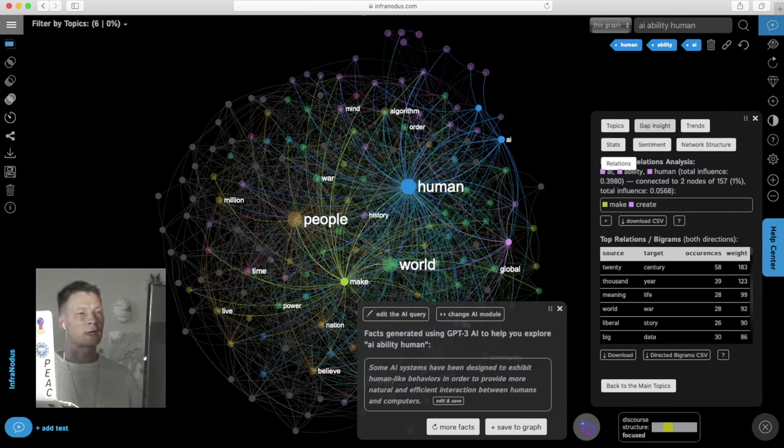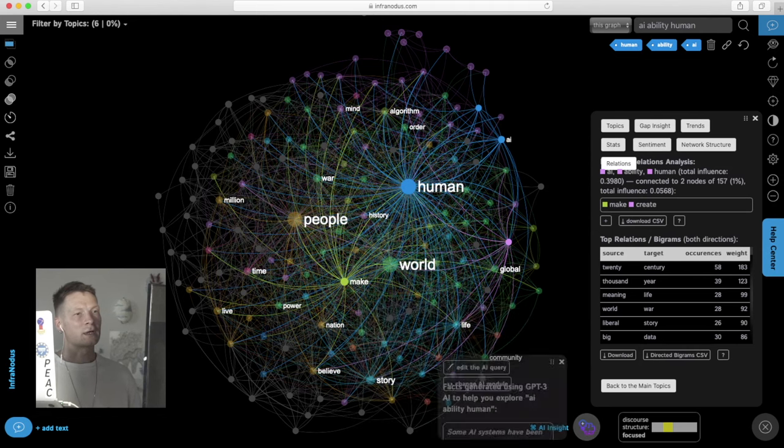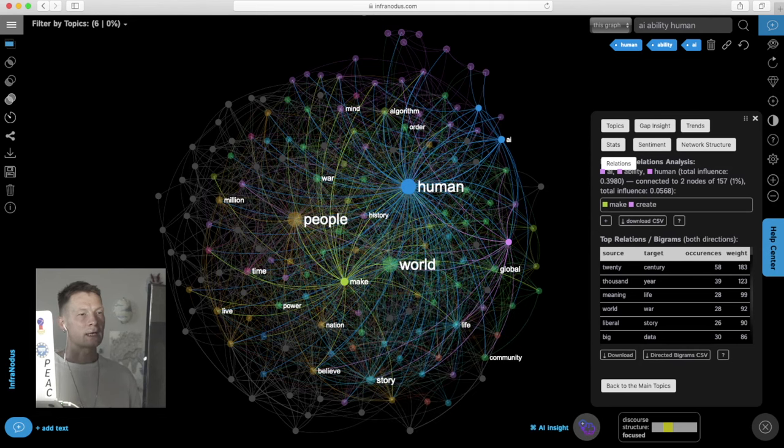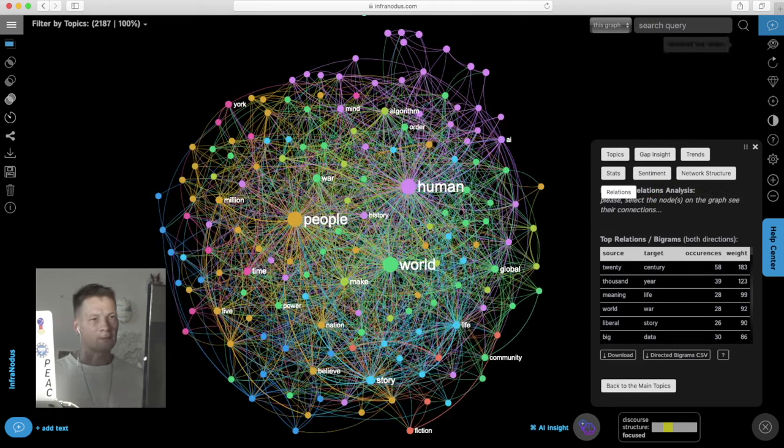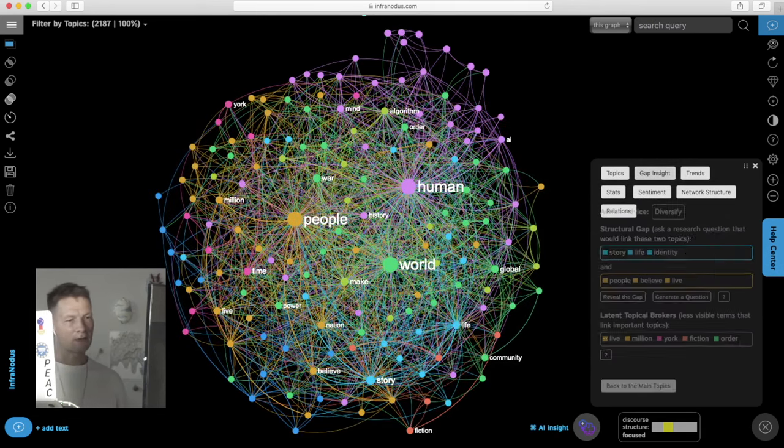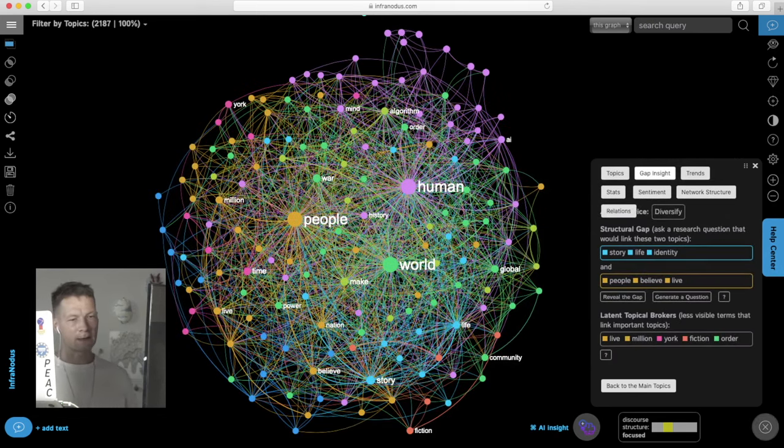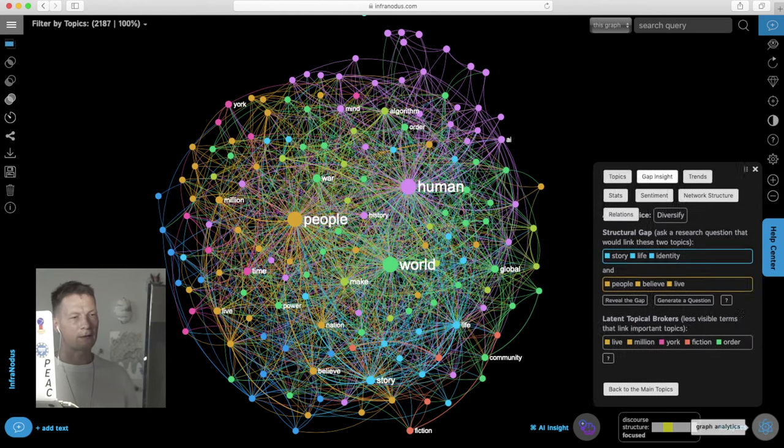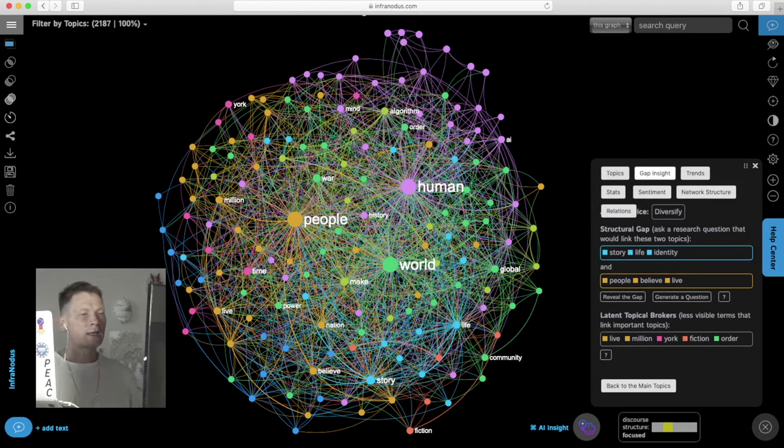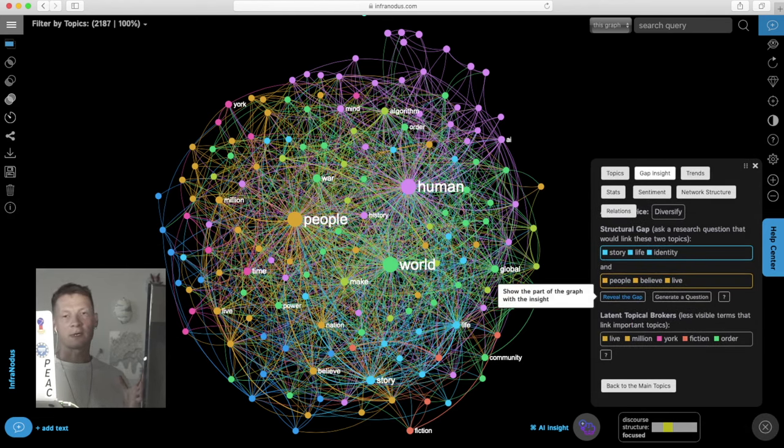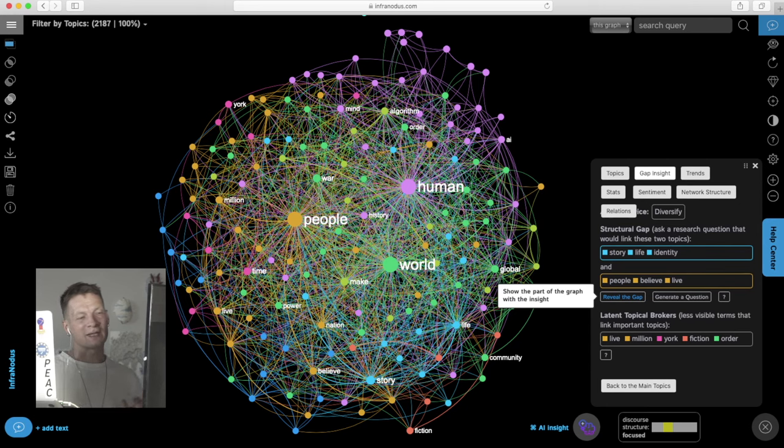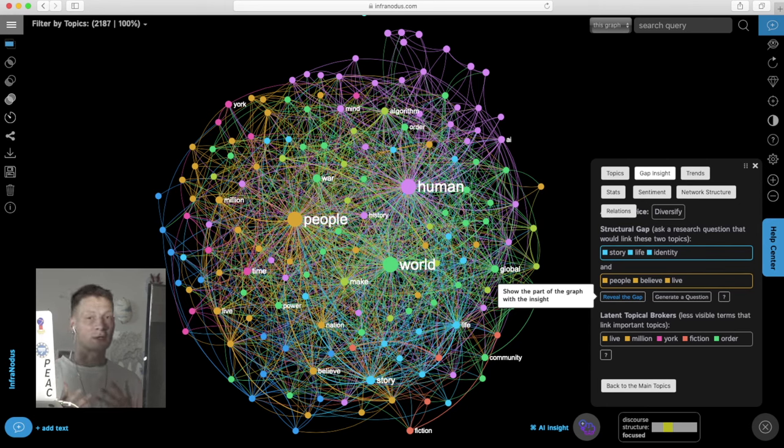So then another interesting feature here is that I can deselect all those nodes and go into the Gap Insight in the analytics panel here on the right and then it shows me the two different topics in the discourse that could be connected but are not very well connected and proposes me to think of a research question.